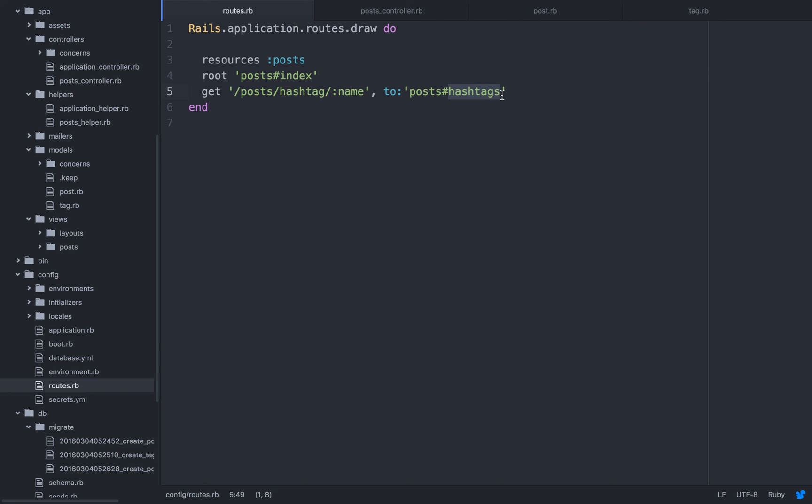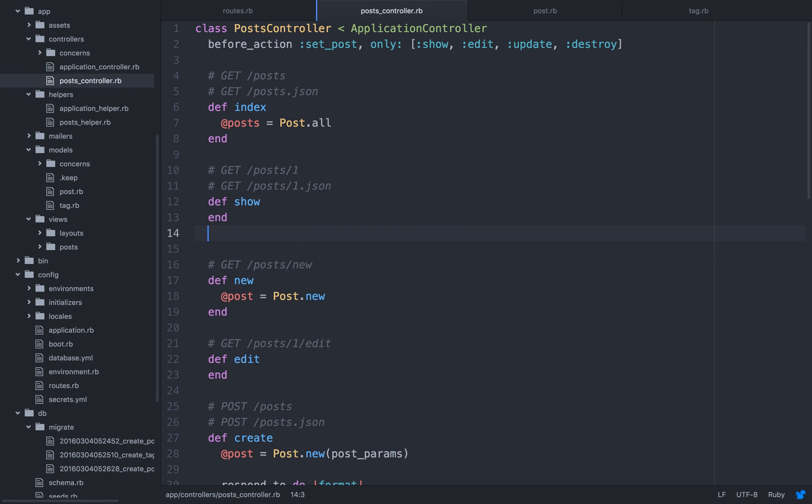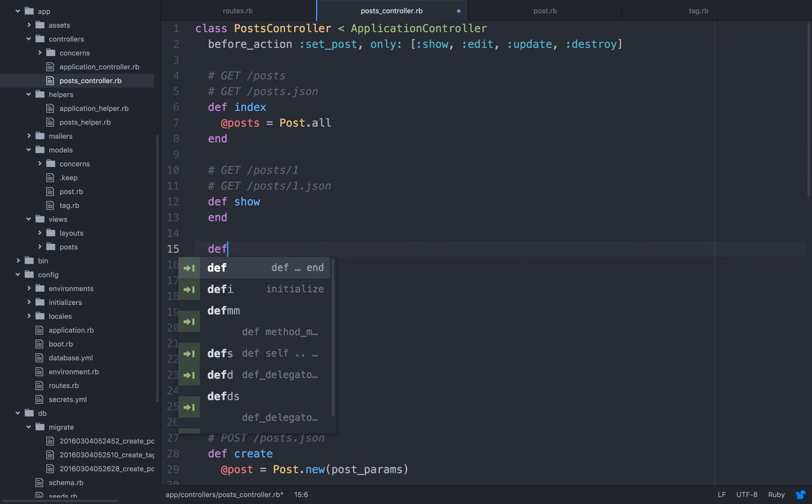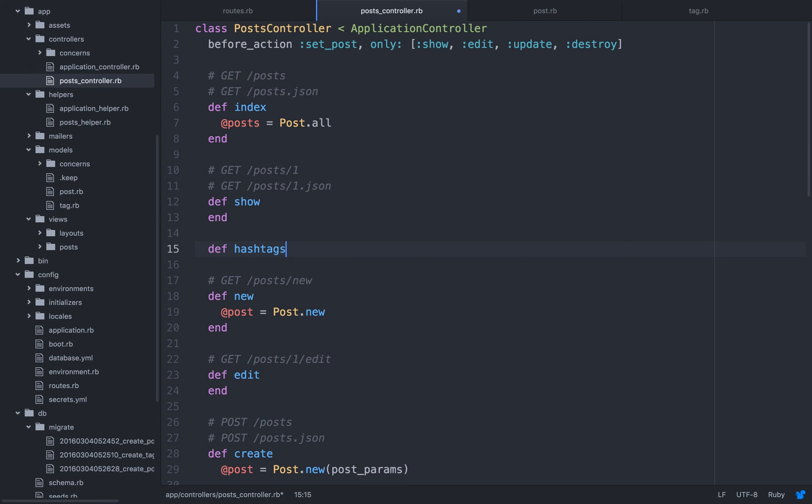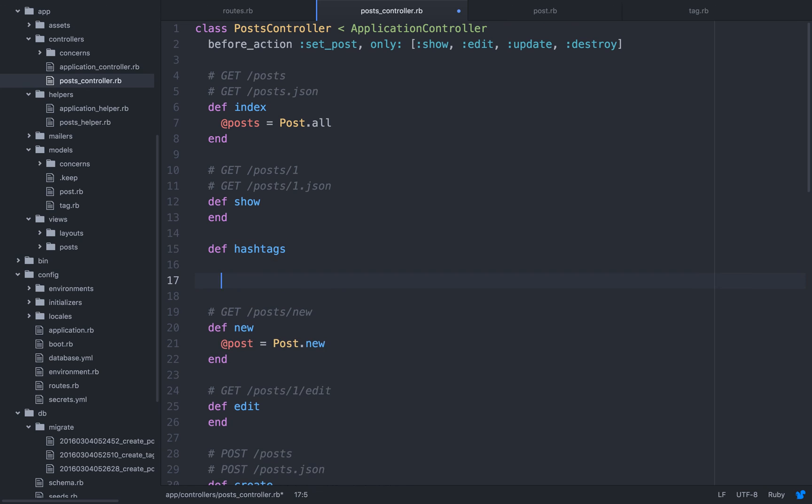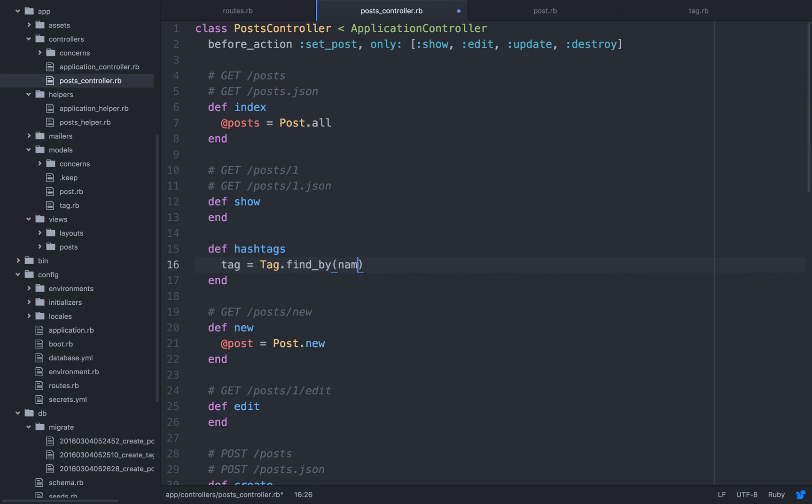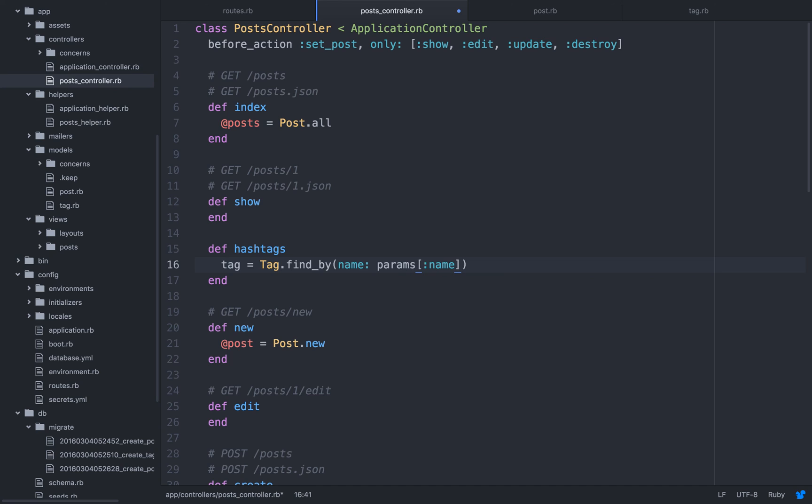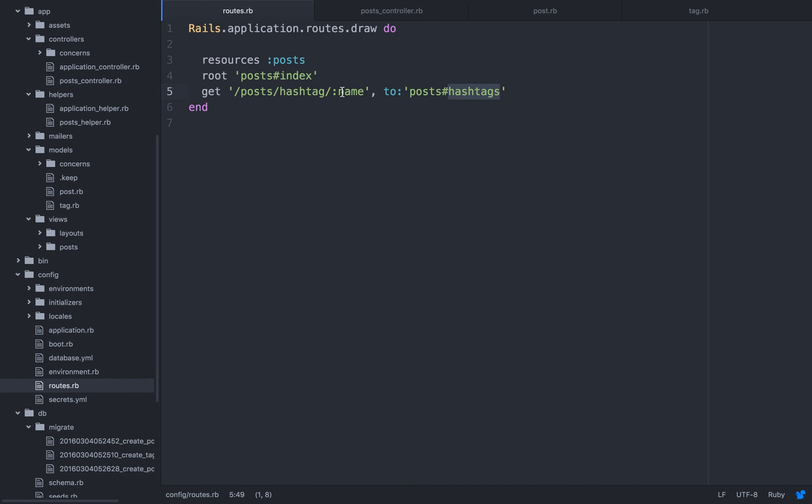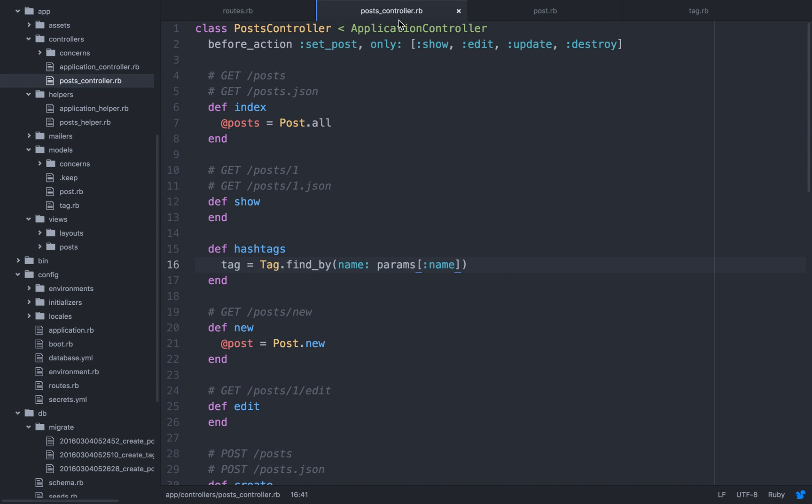So we're going to have to go to the post controller. And let's again make sure we didn't make any typo. Post hashtag name. Let's use this one. So let's create our method. Def hashtags. And let's end it. So the user is going to type post hashtags and whatever hashtag it is. So we need to fetch that. So we're going to do tag equals tag dot find by name params name.